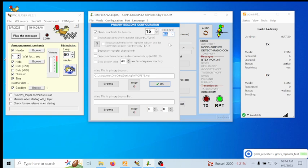I believe the FCC says every 15 minutes. However, if I'm reading the FCC rules correctly, a GMRS repeater doesn't really need to identify itself — it's the users operating the repeater who are required to identify themselves. But if you'd rather play it safe, you can set it up this way to have the repeater identify itself.